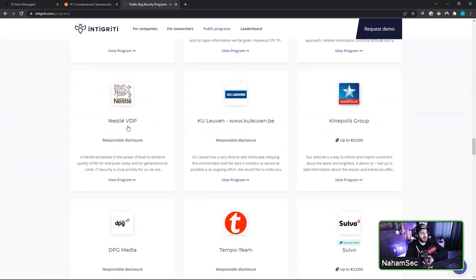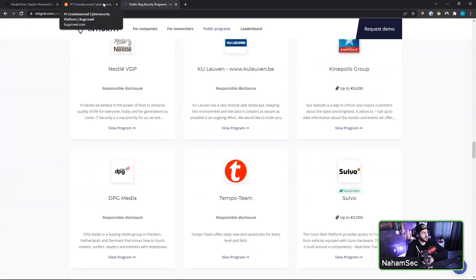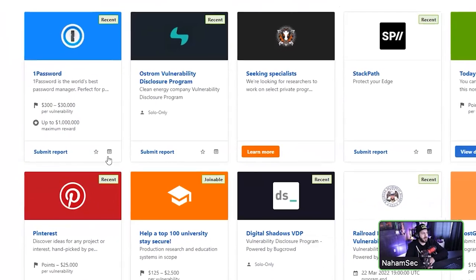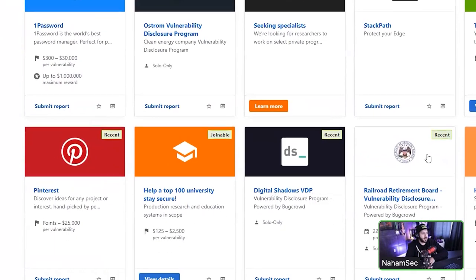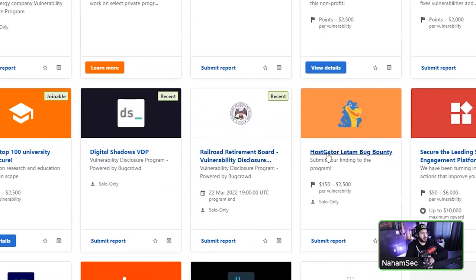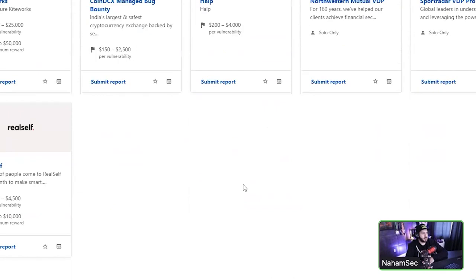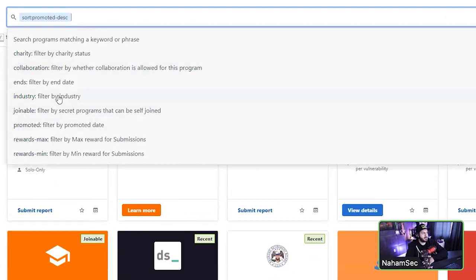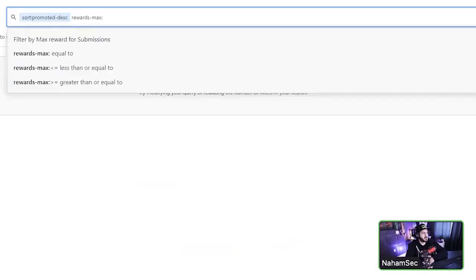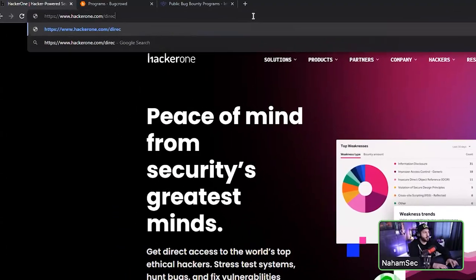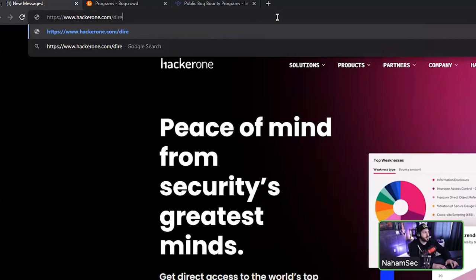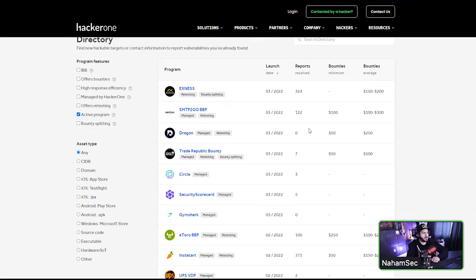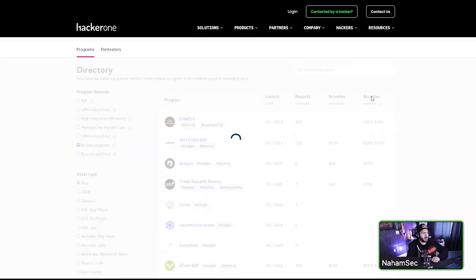For BugCrowd, you can browse programs before signing up. They have 1Password, Pinterest, HostGator, and lots of different companies. You can filter by industry, max reward, or submissions. HackerOne is a bit more hidden — you have to go to their Directory page to see all the different programs they offer, including what their bounty amounts are.